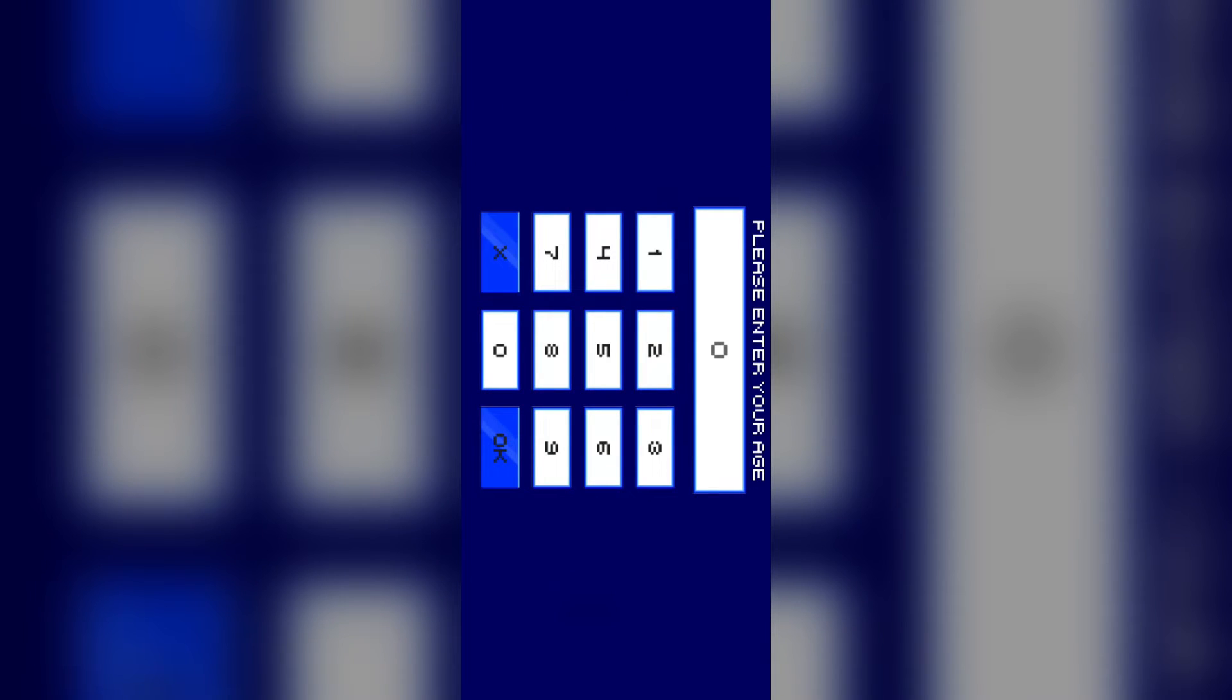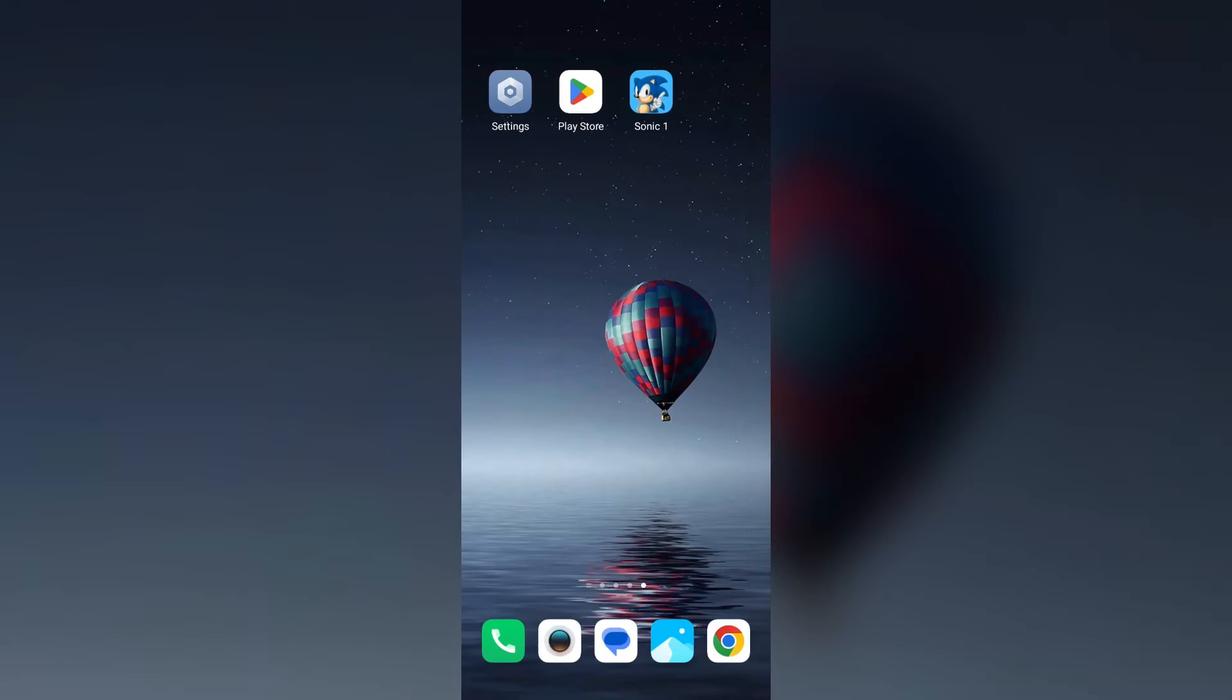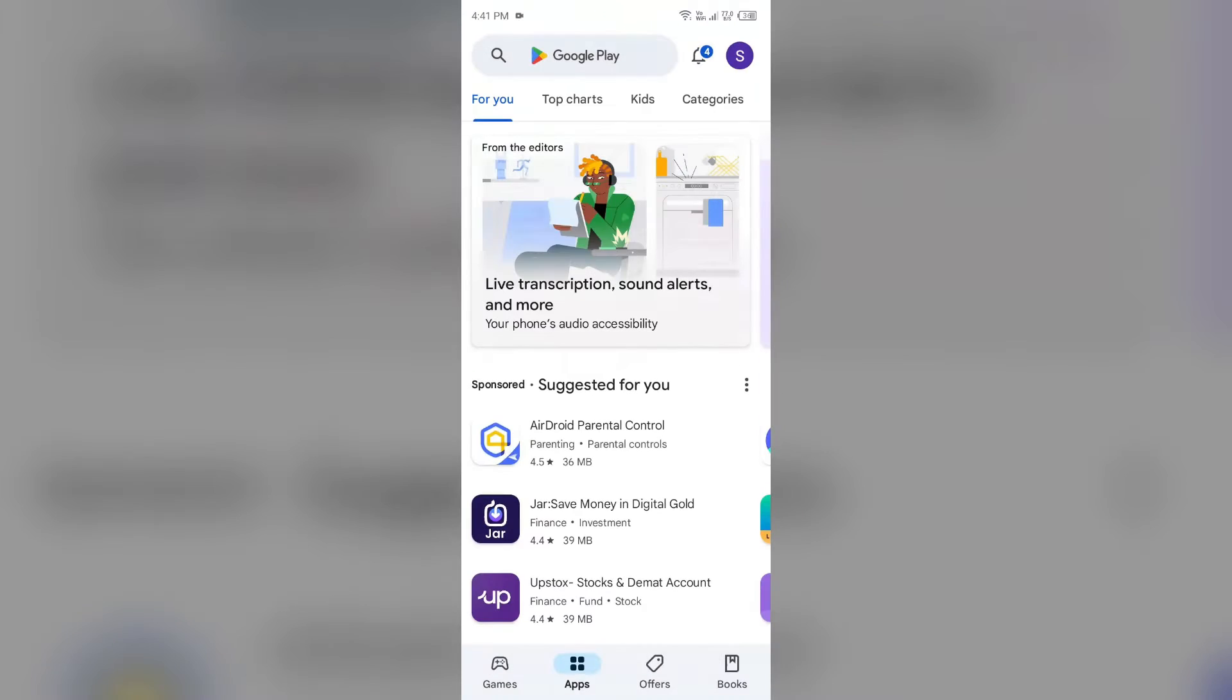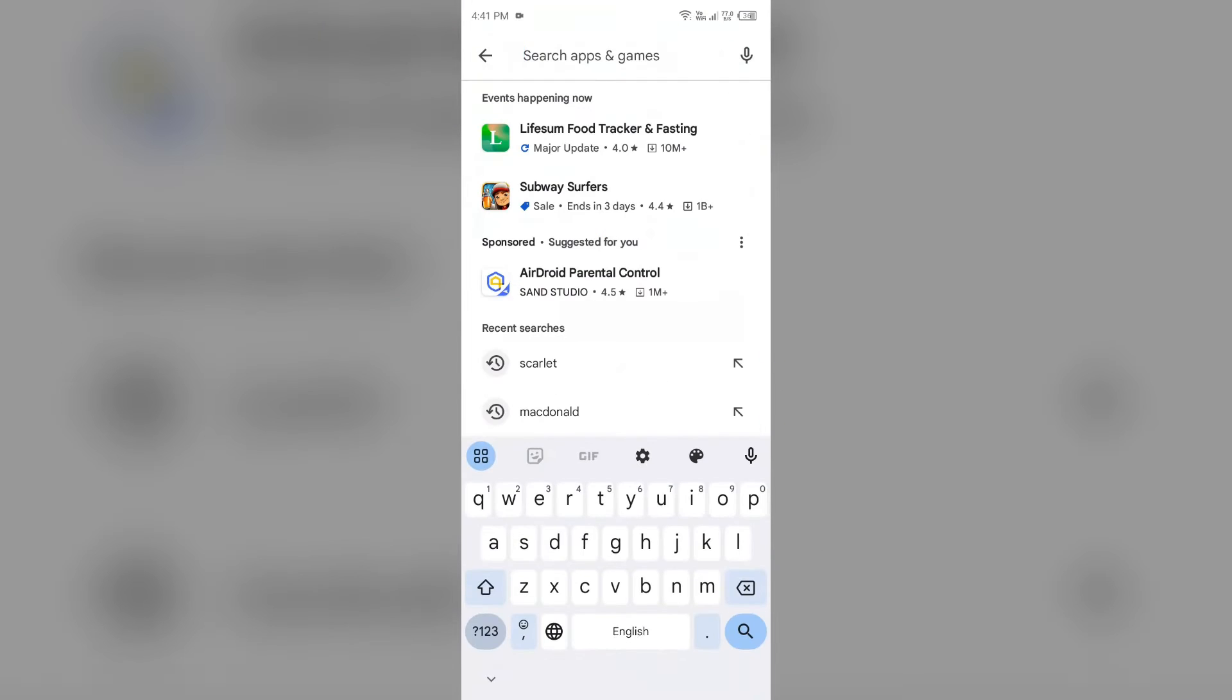Second solution to fix this problem is update the Sonic app. Check if you are using the latest version of the Sonic app or not. For that, you have to open the Play Store and search for Sonic app.